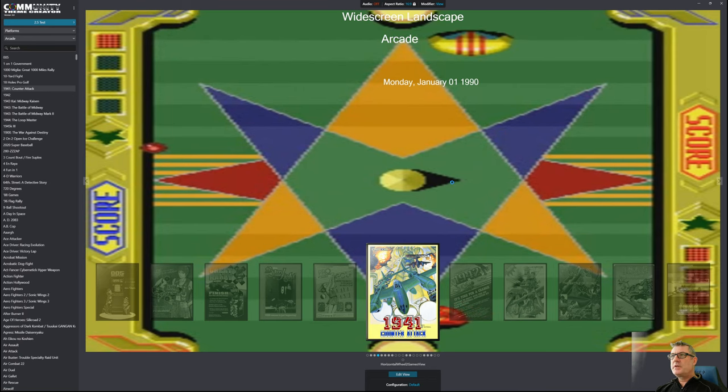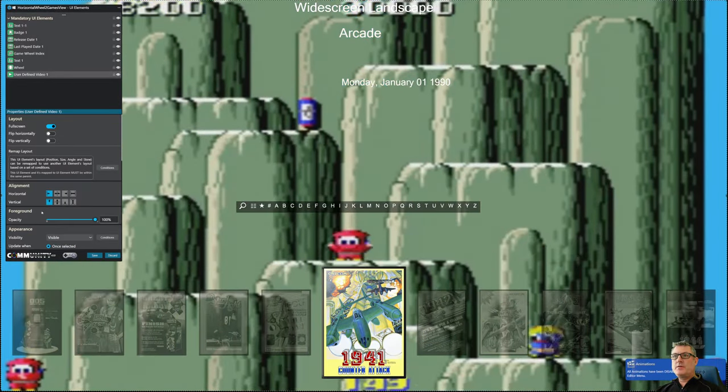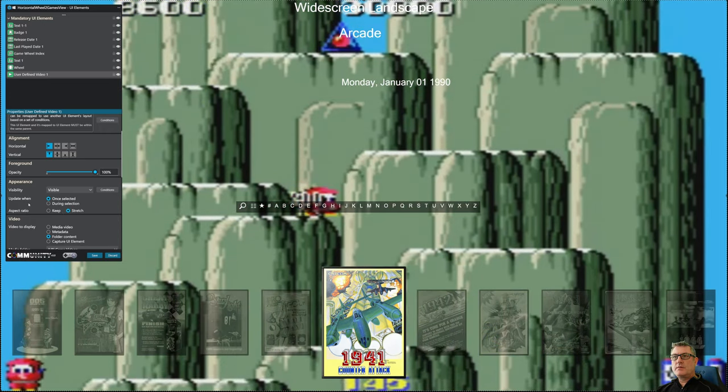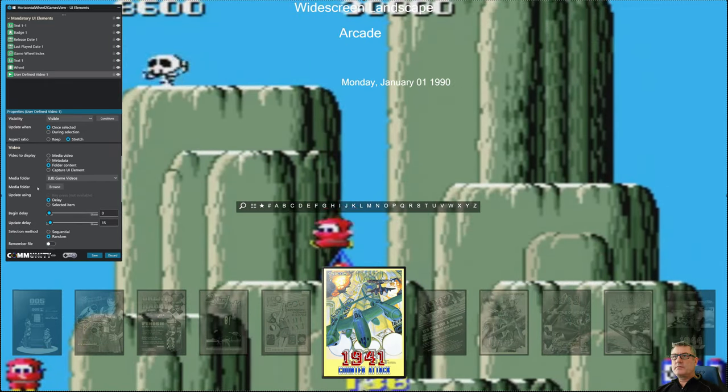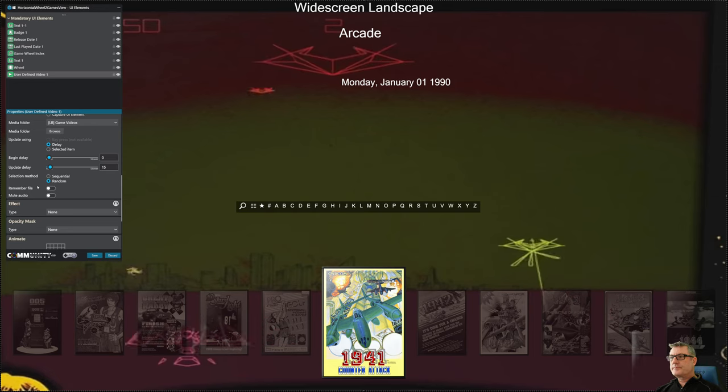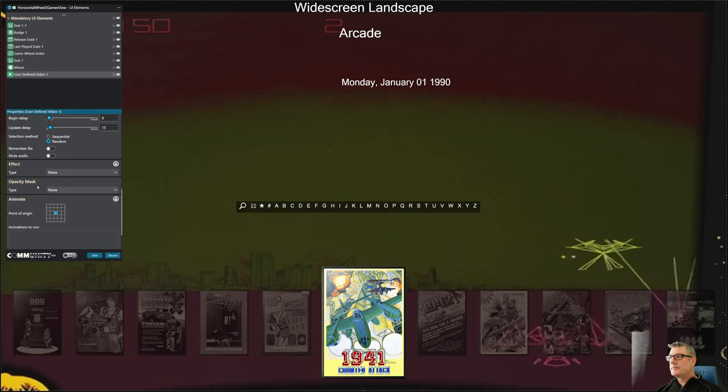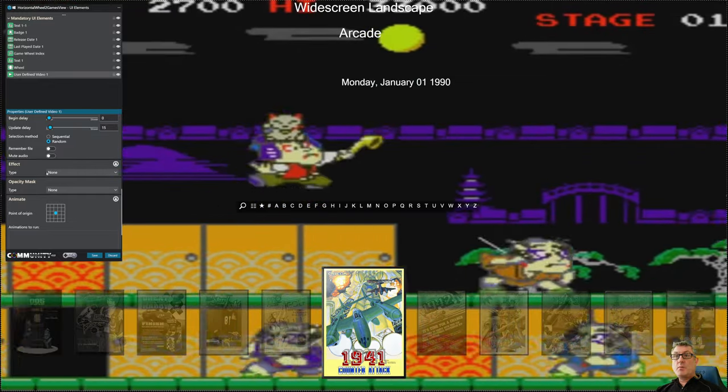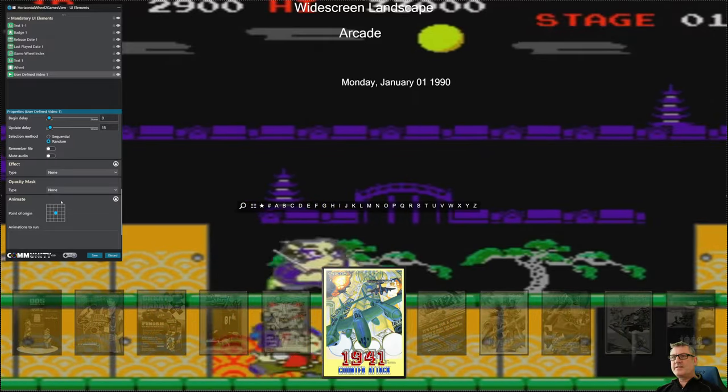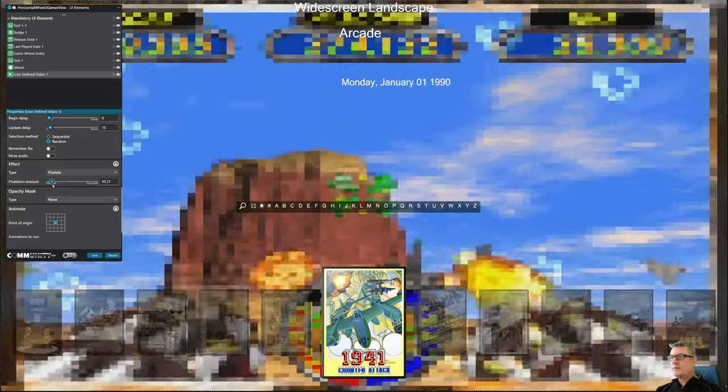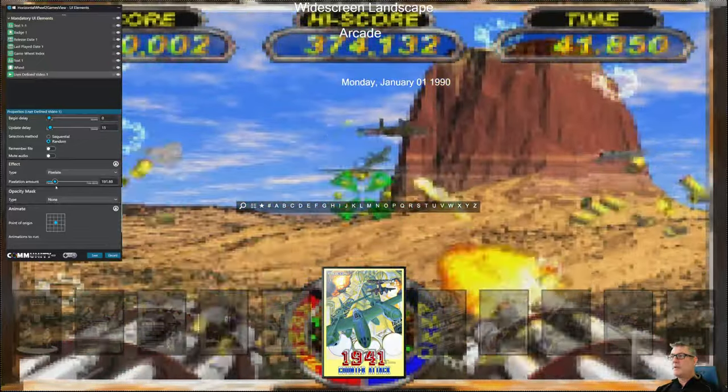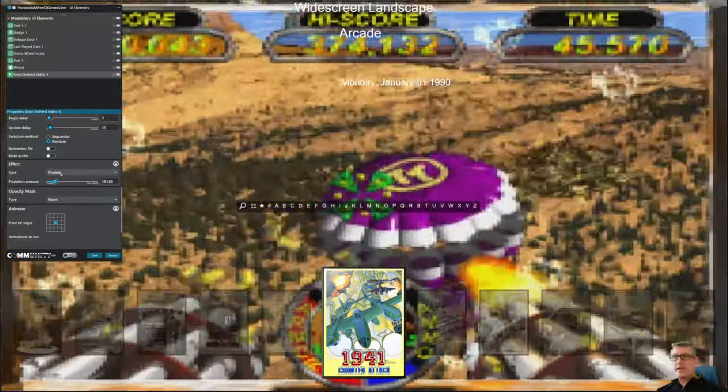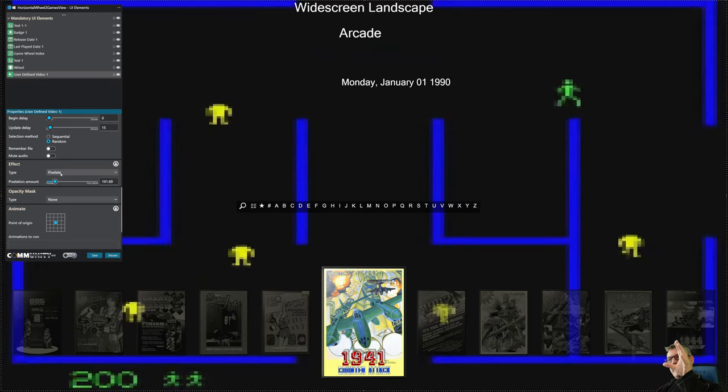We can go to user defined view and this is using random game videos in a loop. It's just picking a file, displaying it for so many seconds, and then picking the next one. But what we can do, we can apply an effect to this one, and I've called this one pixelate. Now you can apply this effect to anything, it's entirely up to you. You can only have one effect per element.